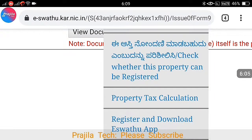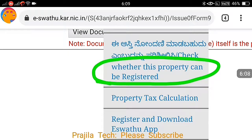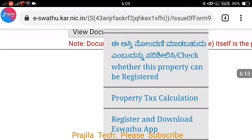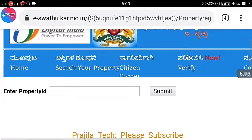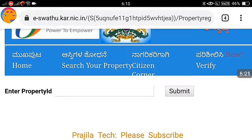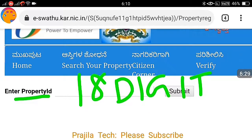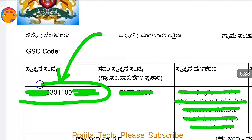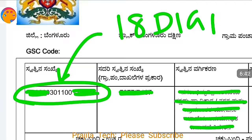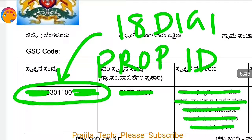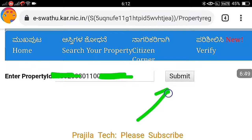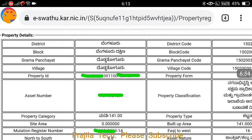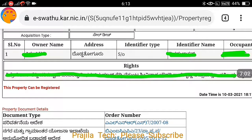Again click on Verify, and under this please select the second option: whether this property can be registered. Click on that option and enter the property ID — the 18-digit number from the top left of the khata document. Enter the property ID and click Submit. The website may take some time but it loads, and property details are clearly shown.